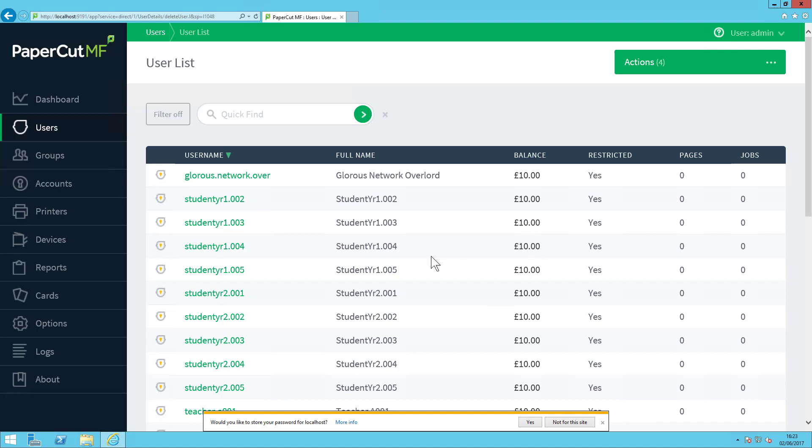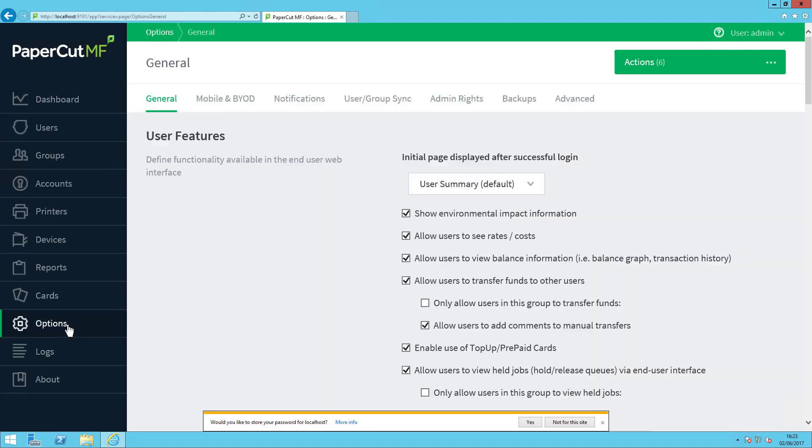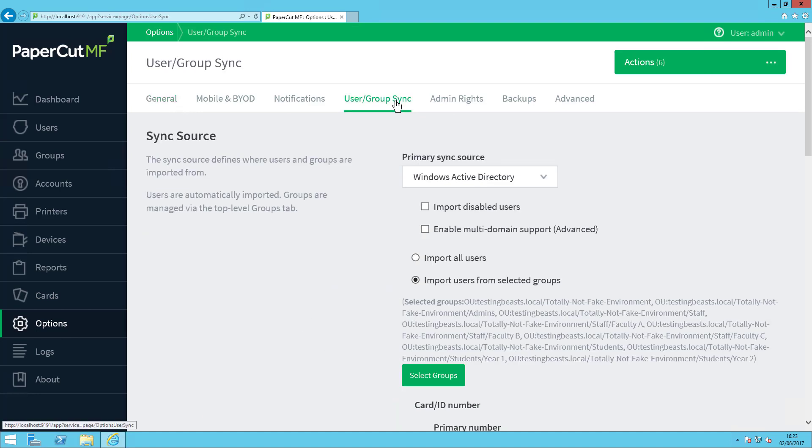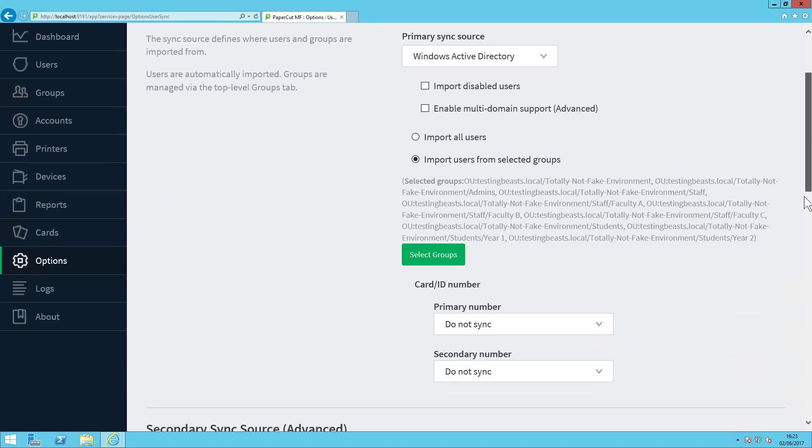The best way to do this is to go to Options, User Group Sync, and then scroll down to Sync Options.